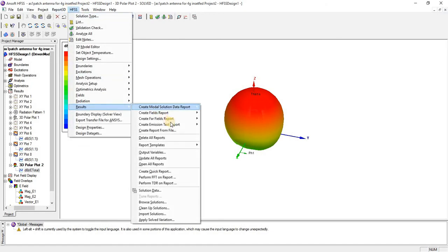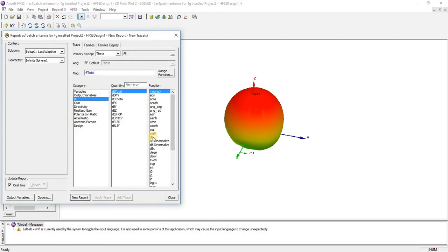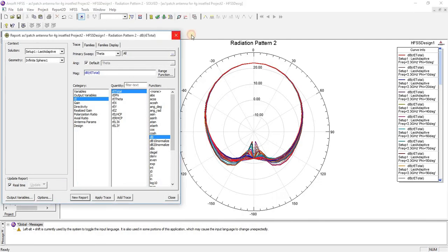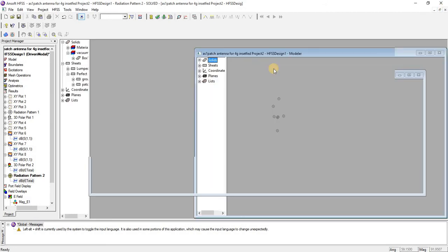Let's check the far-field radiation pattern. It is also quite good — the front-to-back ratio is also good.